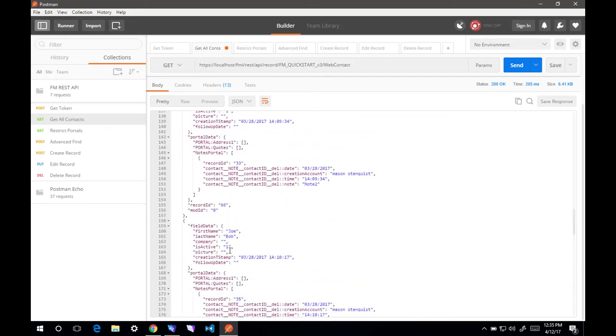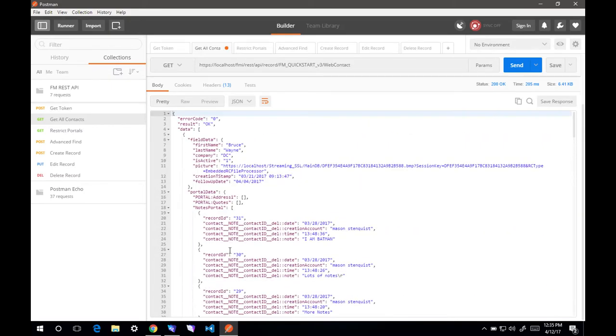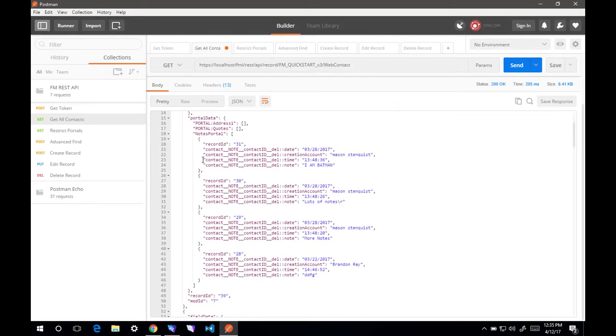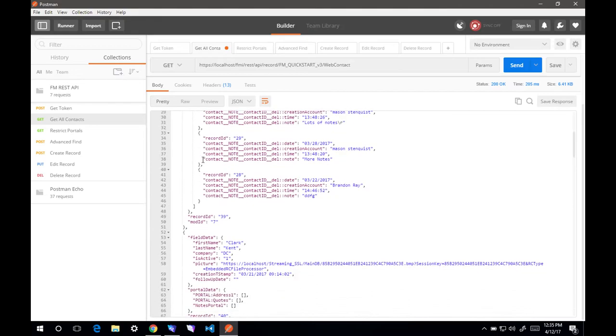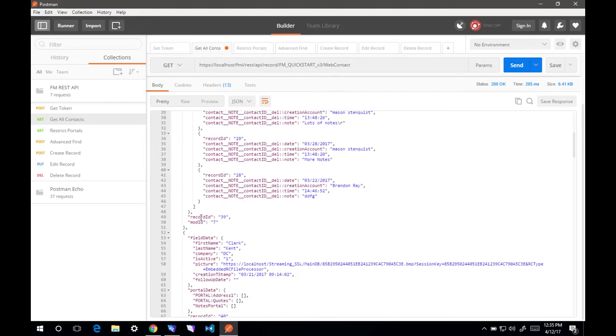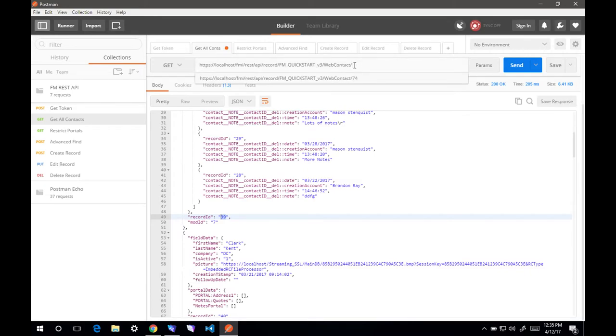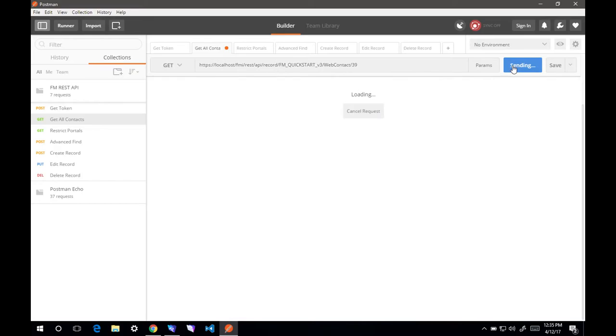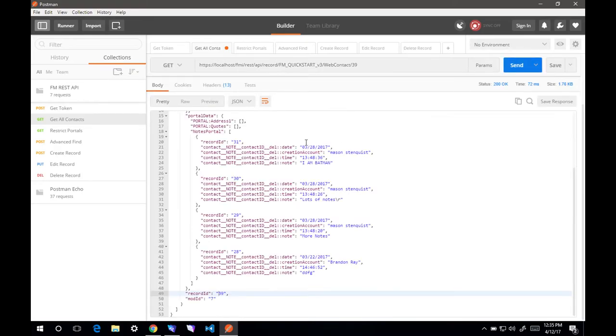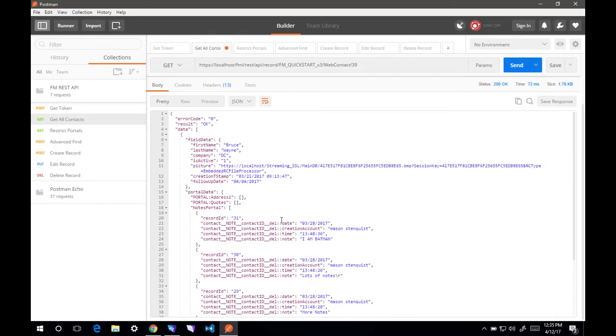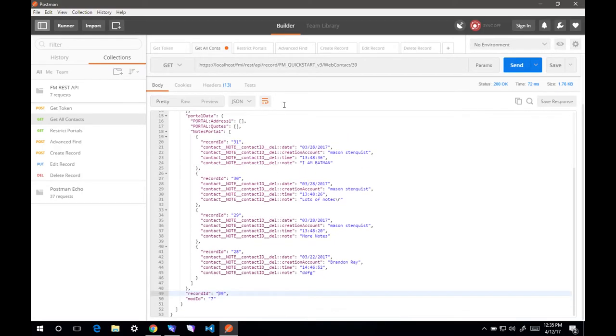If you're not familiar with REST API in general, how they normally work is if I only wanted to get this first record, if I only wanted Bruce Wayne's record, I would include record ID number 39 at the end of this. If I do 39 and hit send, now I only get that one. That is how you can restrict and get one record versus multiple.